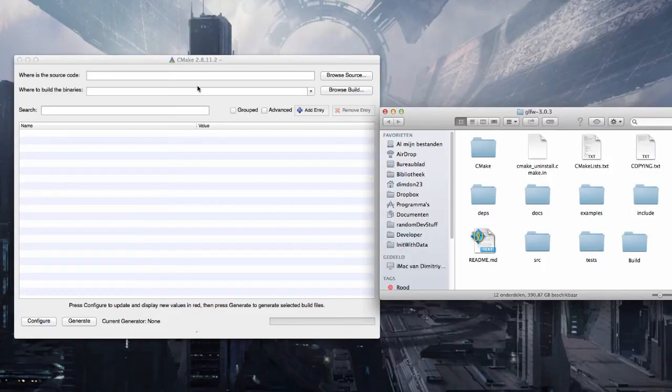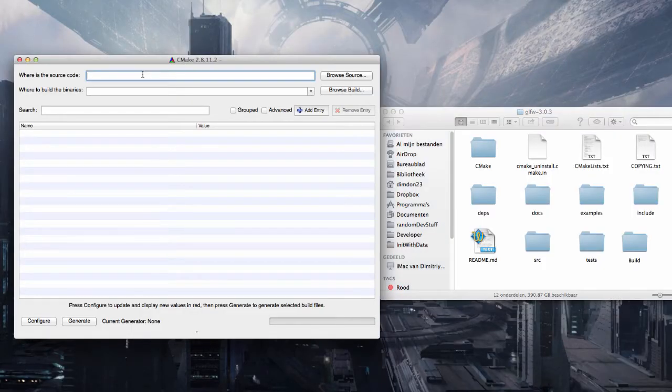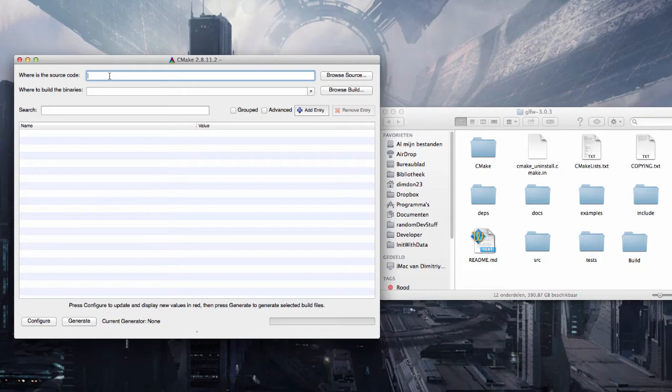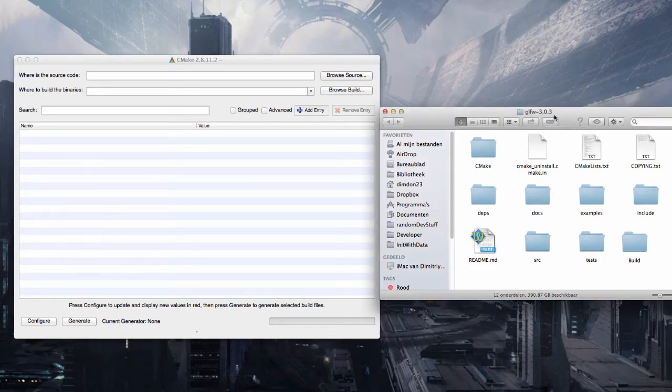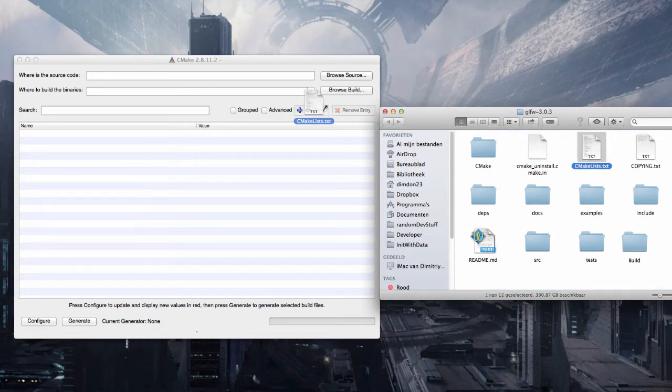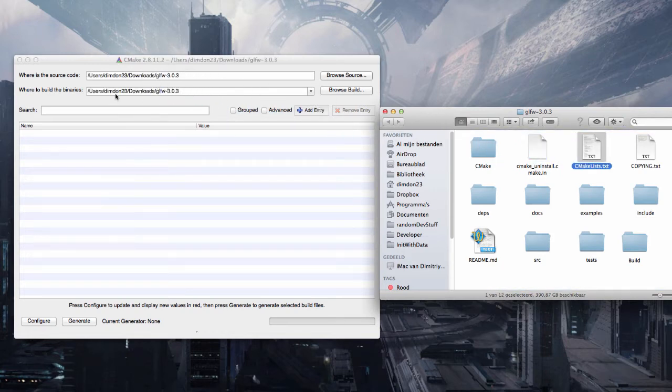Now open up CMake. So CMake needs two things to do its work. First it needs a special file, namely the CMake lists.txt file. So simply take this file out of the GLFW folder and drag it to here.